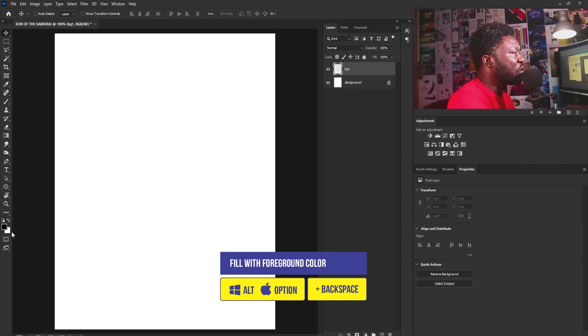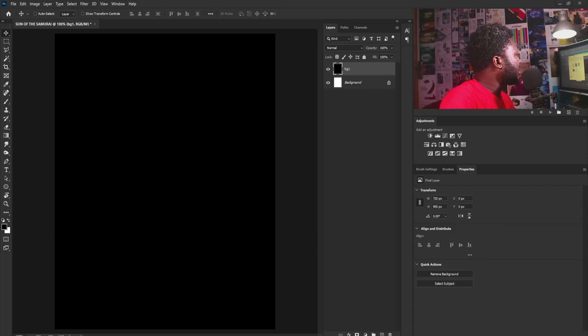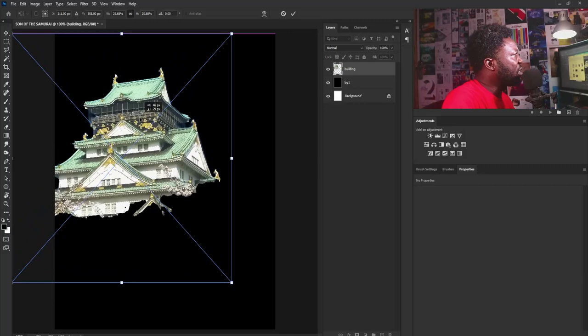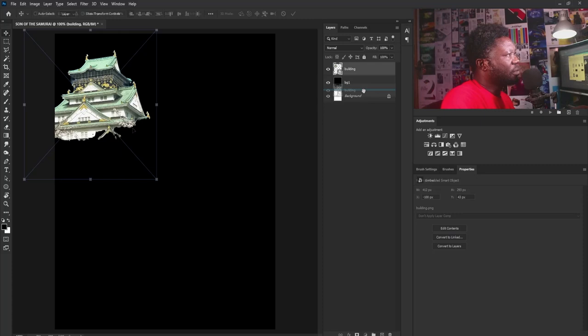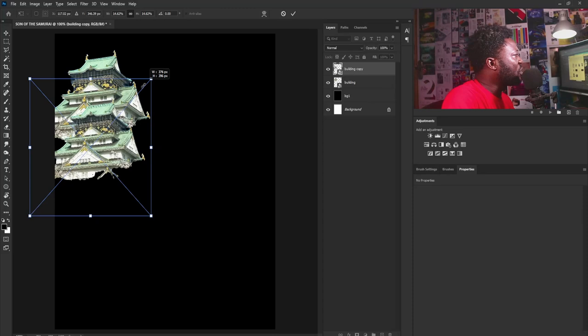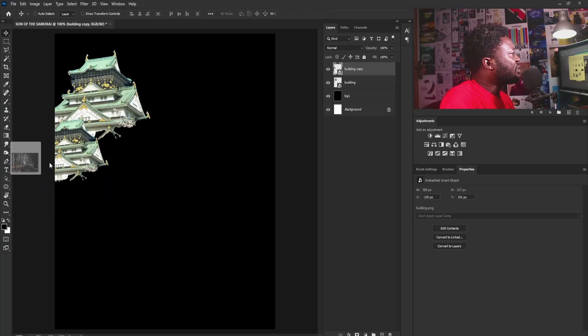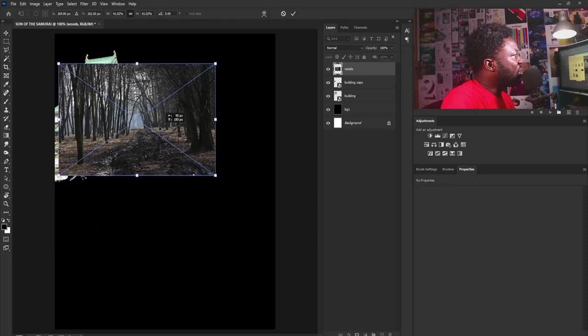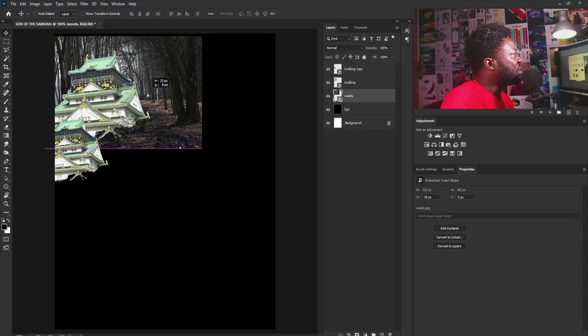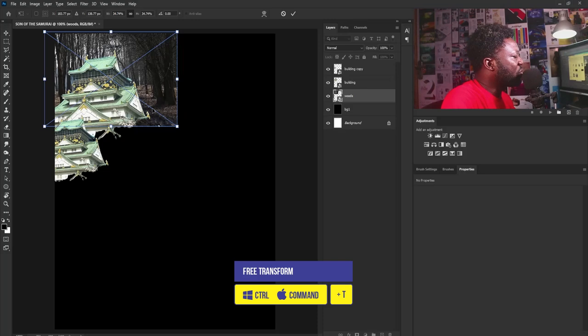I'm going to hold Alt and hit Backspace to apply the color of my foreground. Then I'm going to drag my building image in here and position it. I'll make this a bit smaller, make a copy of it, and position that copy here as well — making it smaller. Then I'm going to drag the wood image in, make it a bit smaller, and place it behind the building layer. I'll hit Enter on my keyboard.